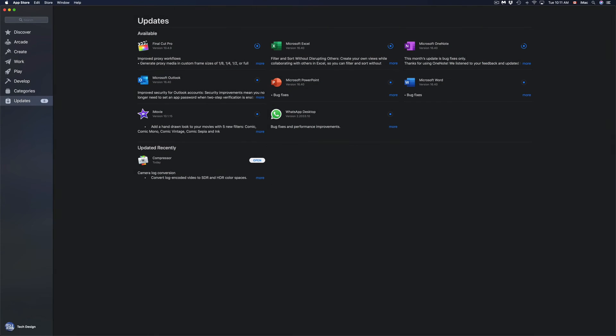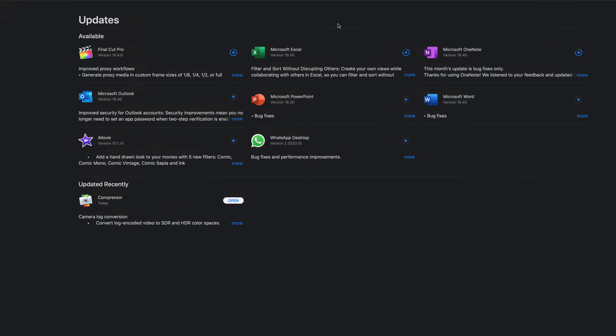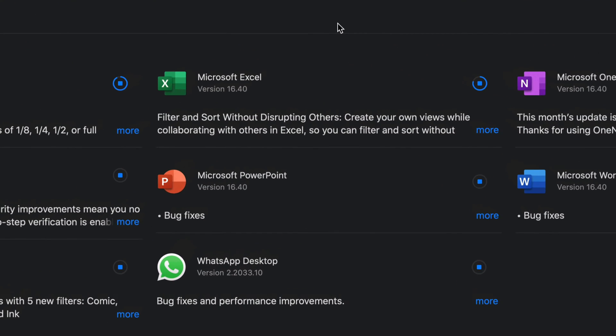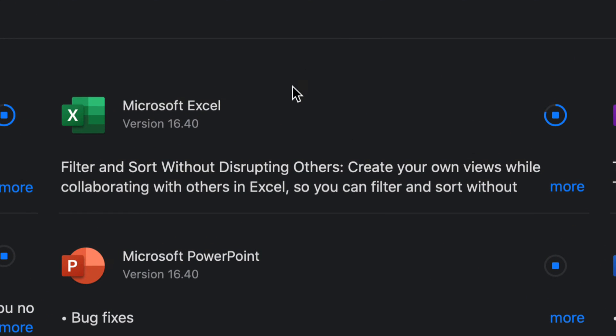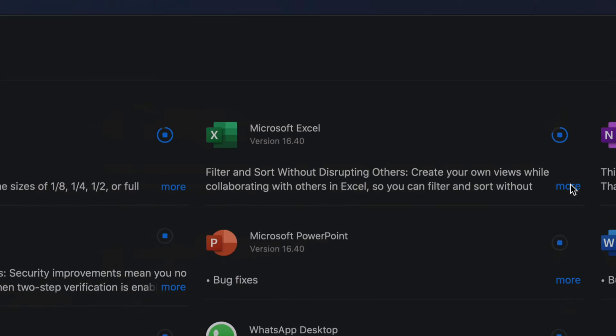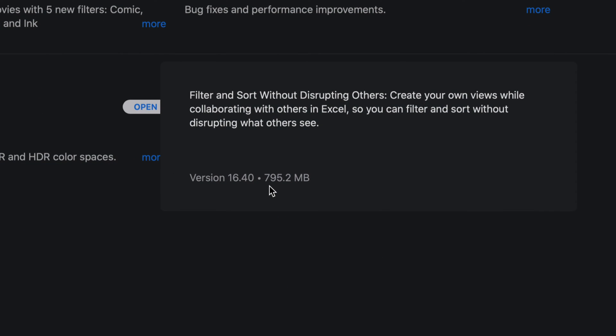All the other Microsoft updates should be pretty small, and they're all version 16.40. Once again, if I click on More, I'm going to see that this one's a little bit above half a gig, so you're looking at